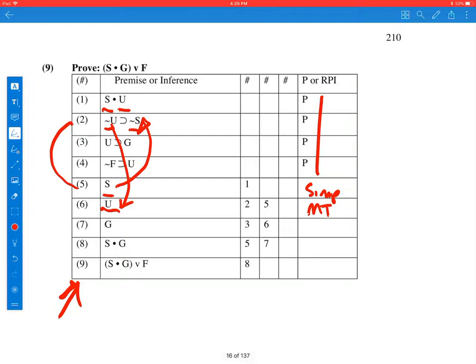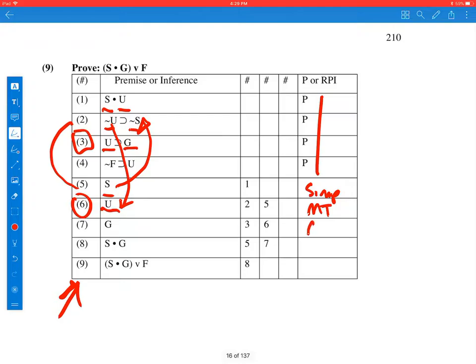7, we have G from 3 and 6. Here's 3, and here's 6. 3 says if U, then G, and 6 says U. Well, of course, then G. That's modus ponens.